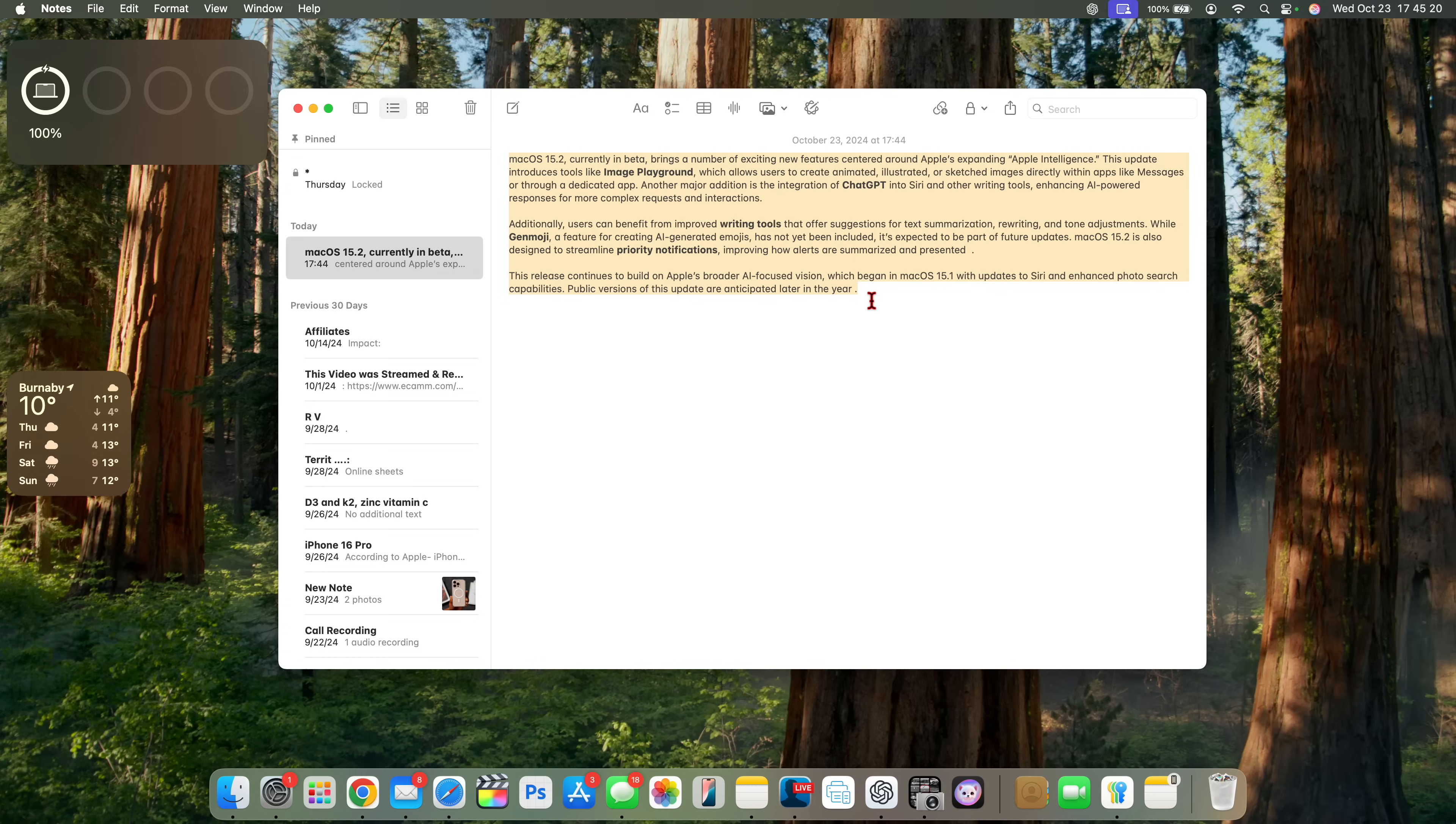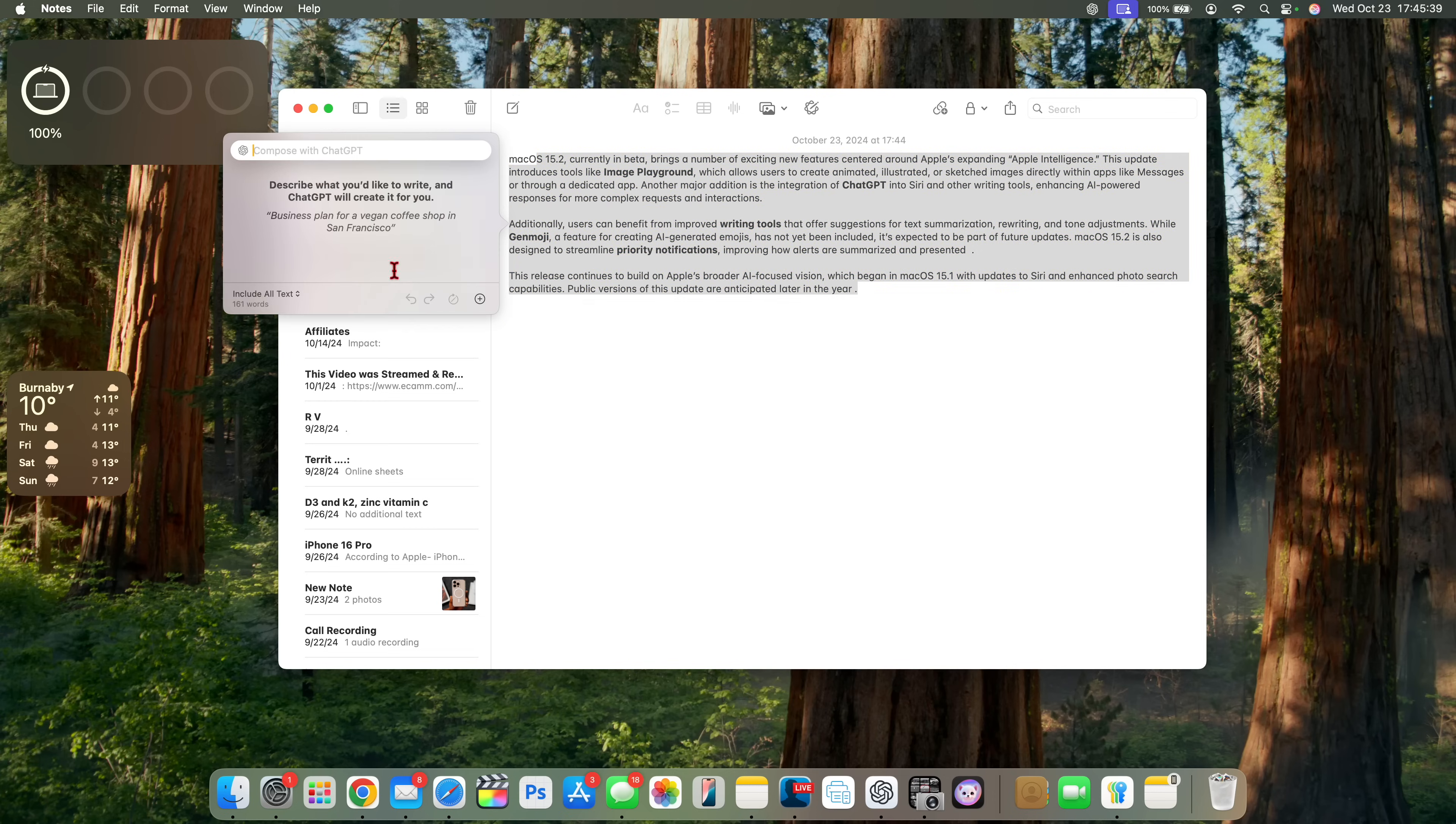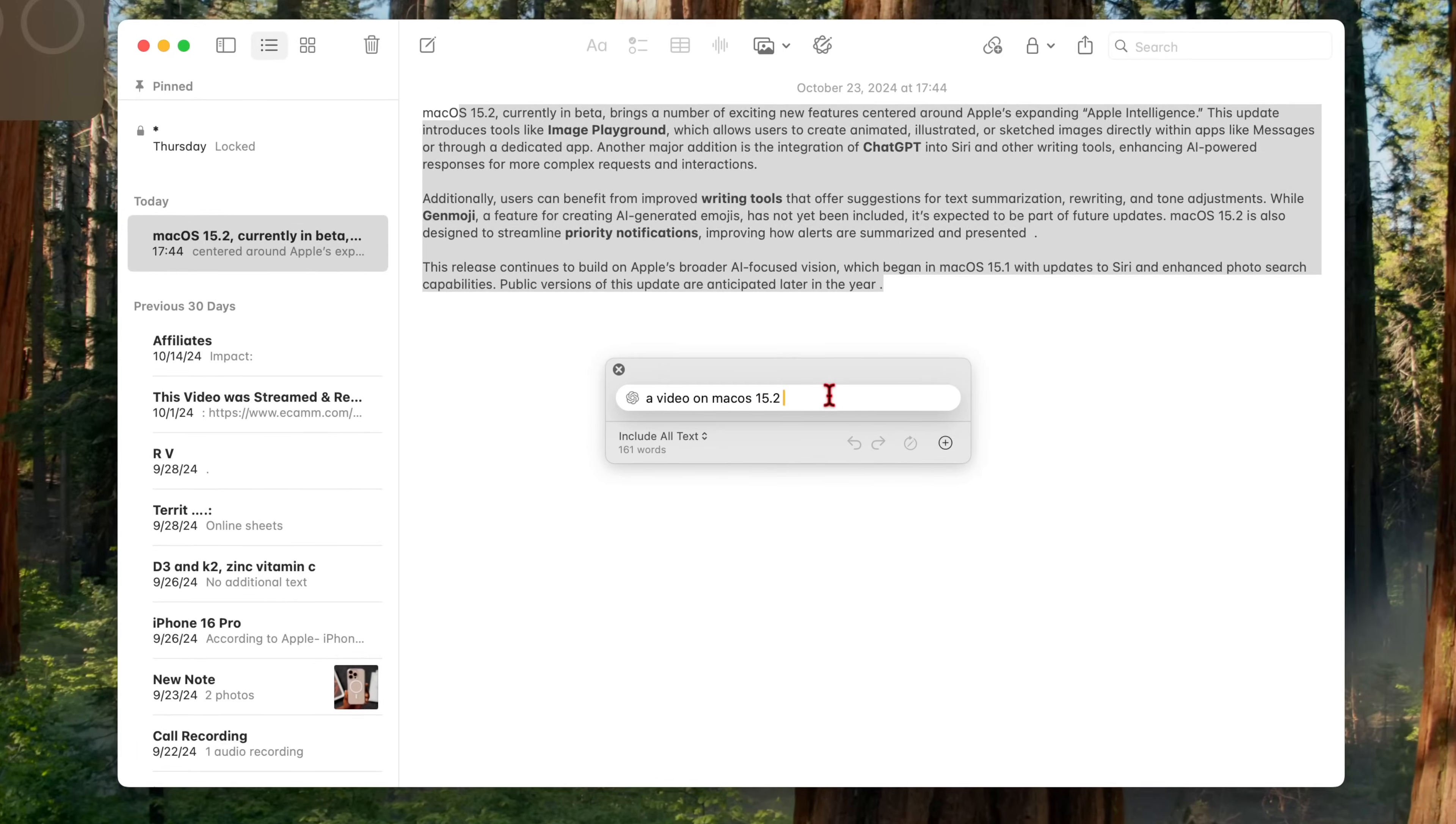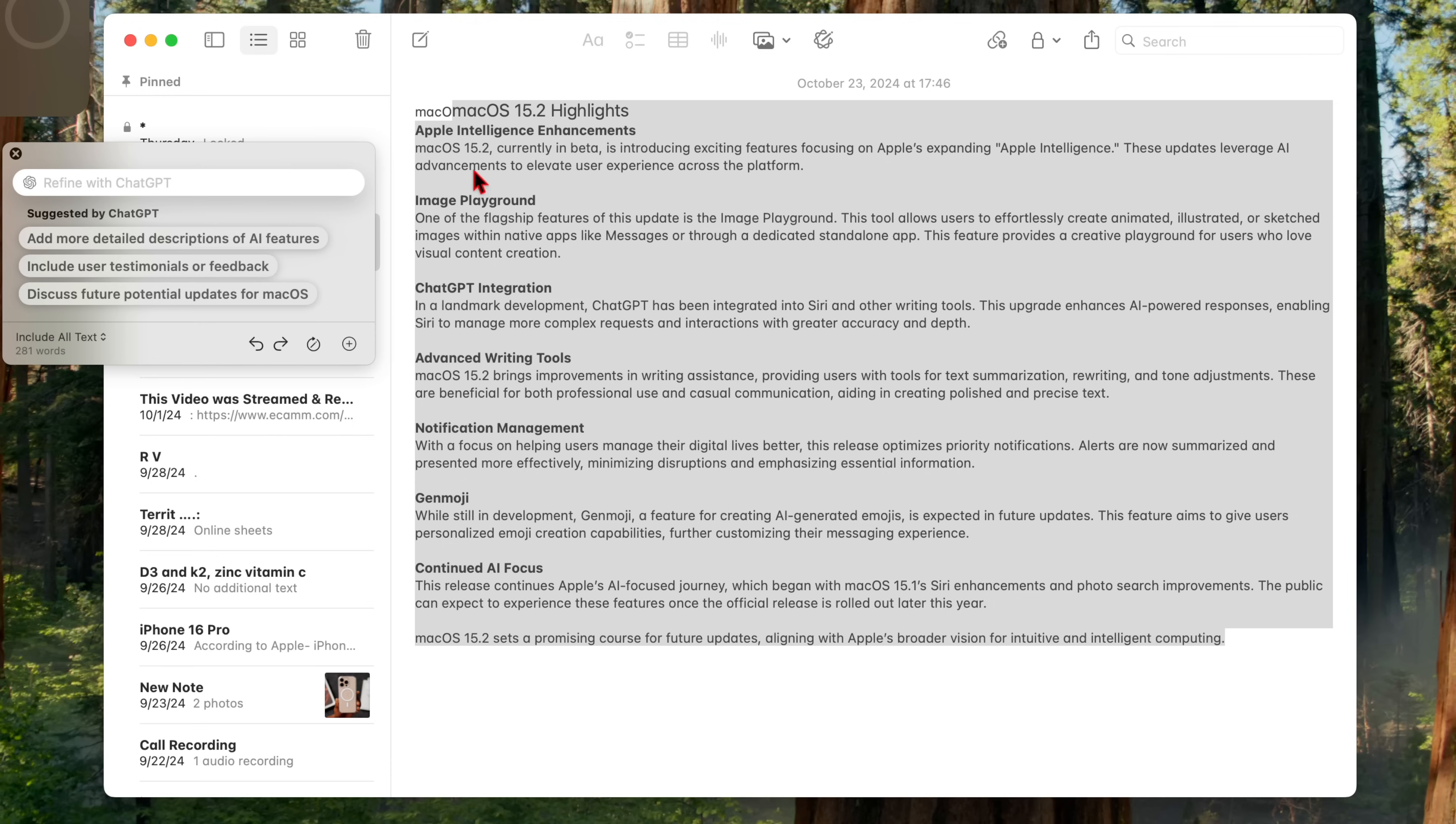Now, something else that has been added all thanks to the Apple intelligence and ChatGPT integration is a new compose section. So you can see now when you go to writing tools, whether you access it from the top icon right there or from simply just selecting the text and then right clicking and then going to writing tools, you notice there's this compose section and when you click on it, it says describe what you would like to write and ChatGPT will create it for you. So if I say a video on macOS 15.2 and then I click enter, you can see how it's composing and this is undergoing change. If you give it a few seconds, you'll be able to see how it's going to include all text. And you can see once it's done this, you notice macOS 15.2 highlights,